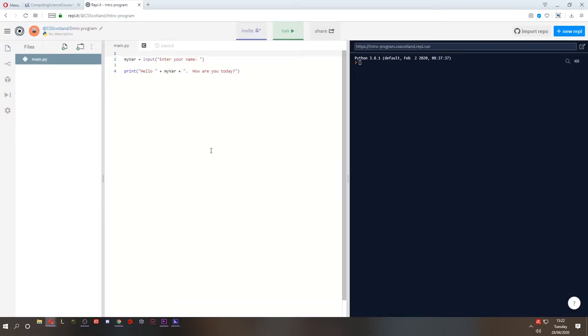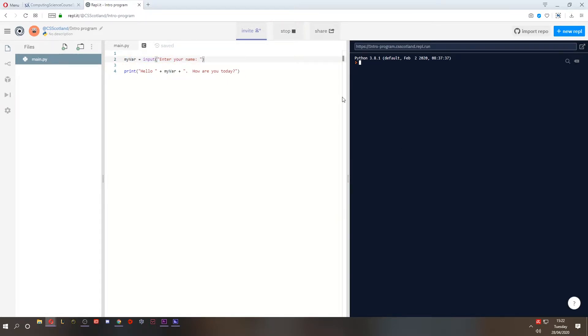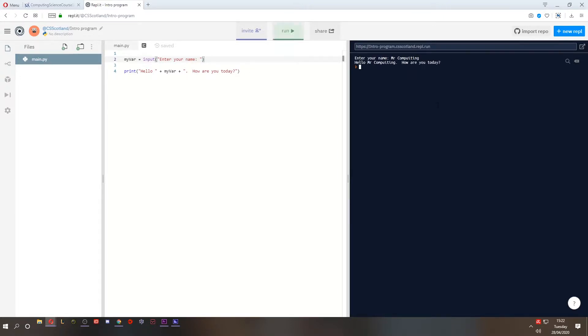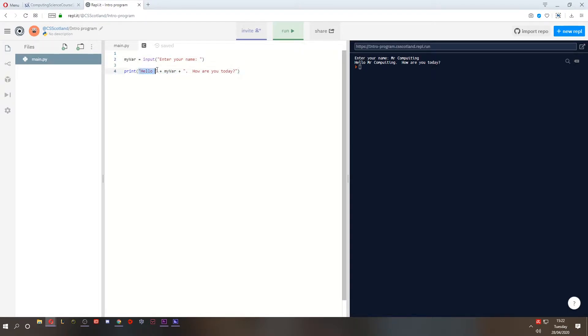This is where we left off. We assigned a value to a variable, getting an input from the user, and this gets a string from the user. If I run it, it asks for my name. Mr. Computing, spelling doesn't matter. And then it concatenates that value to strings. Okay, we're concatenating strings.